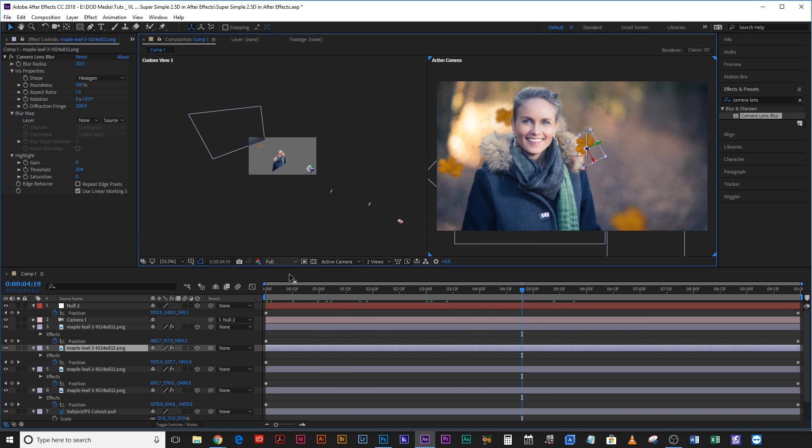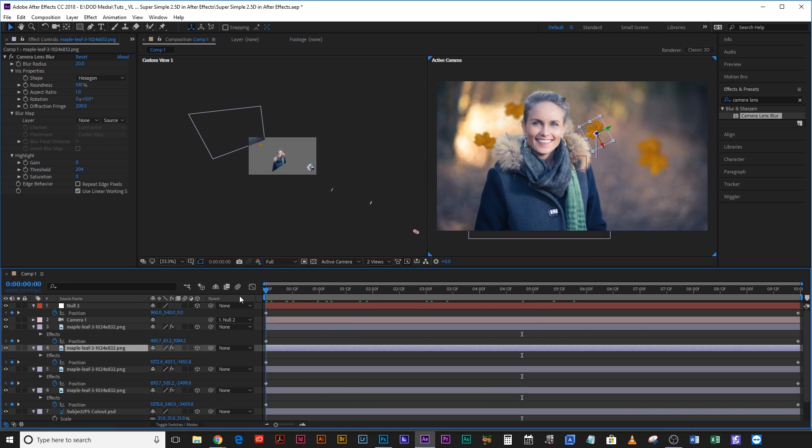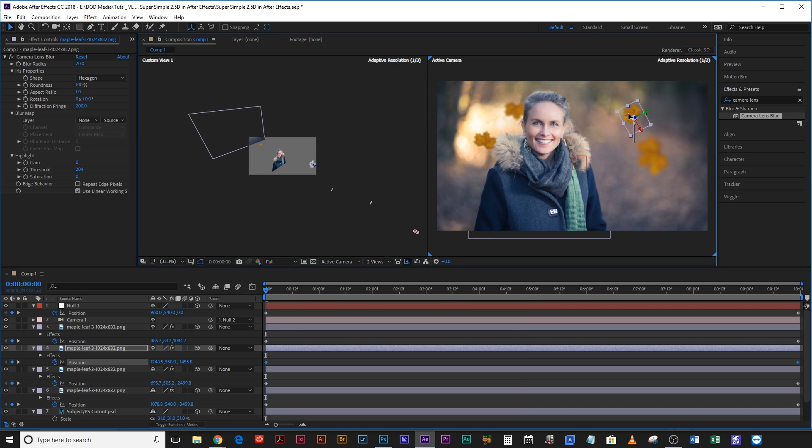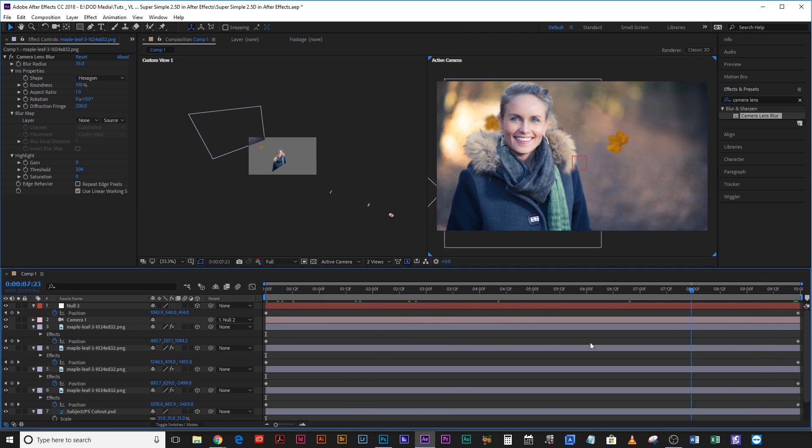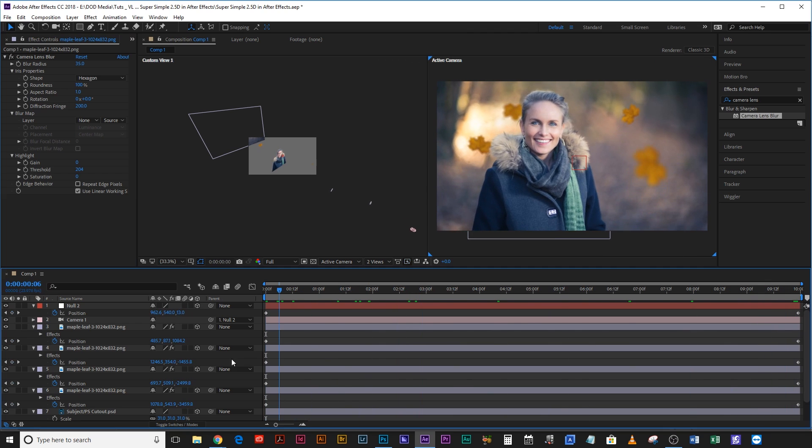Now if I scrub through this it's already a little bit more believable. I'm really hating that leaf though where it is, I think it's a little bit too close to her. So I'm going to hit position, hover a keyframe, I'm just going to drag it away because I don't want that to be landing on top of her like that.